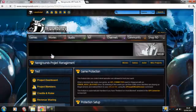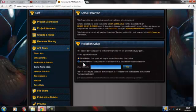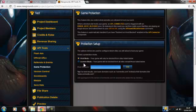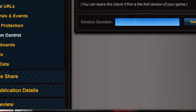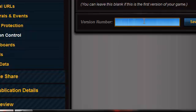Game protection — I think this is to block your game from other sites using your game. And version control — this is for updates, and you can put your version number in. My version number will be the first version out, so it will be version 1.00. And then the next update will be 1.05, like that.